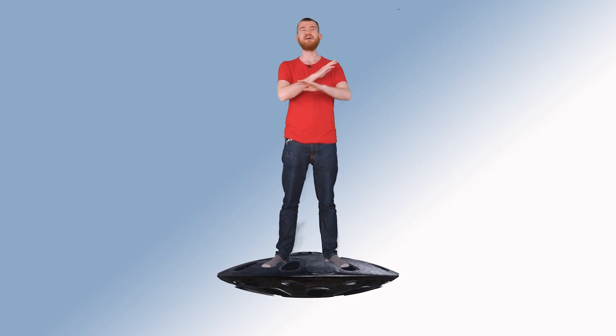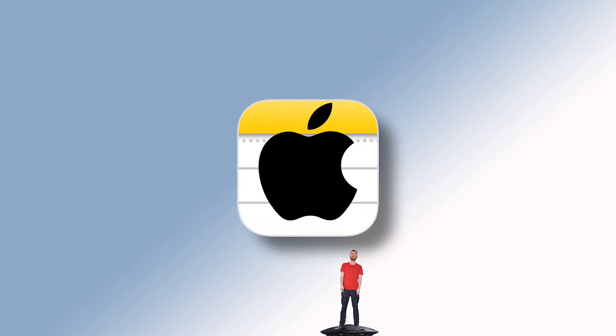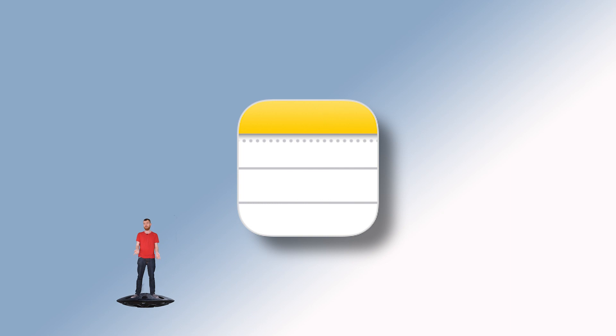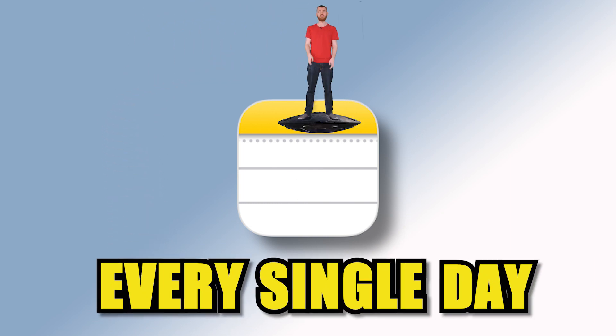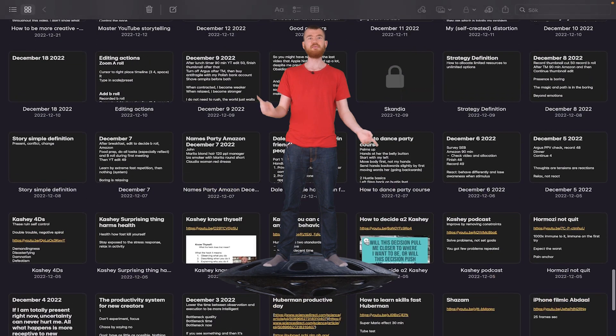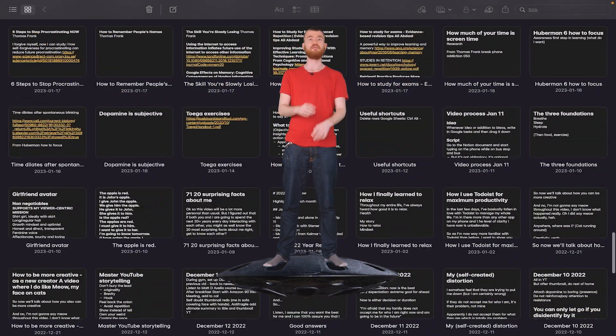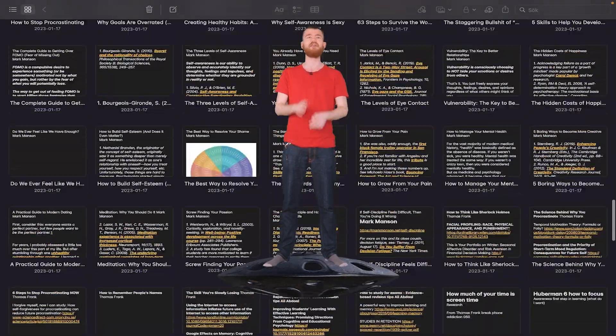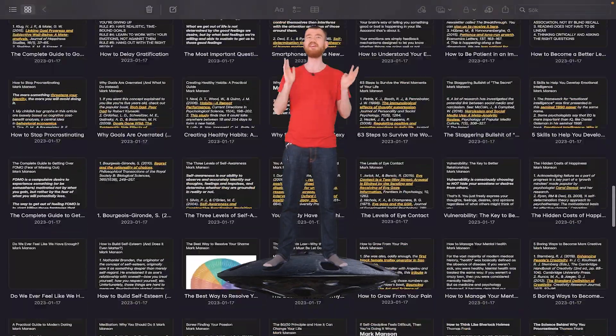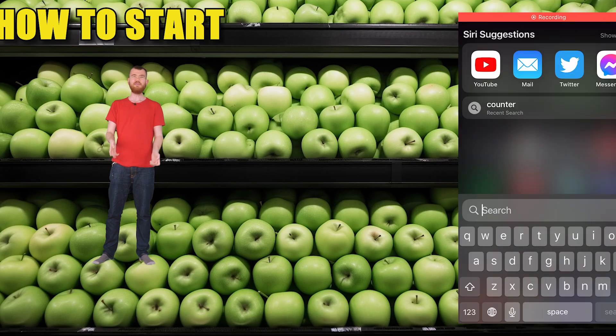By the end of this video, you will have everything you need to know about Notes in your iPhone and how you can use it every single day. I've used Apple Notes for four months now and it's one of the best note-taking apps ever and it's totally free. And with that said, let's get started.